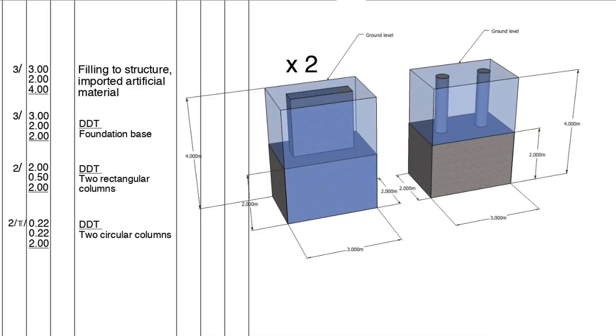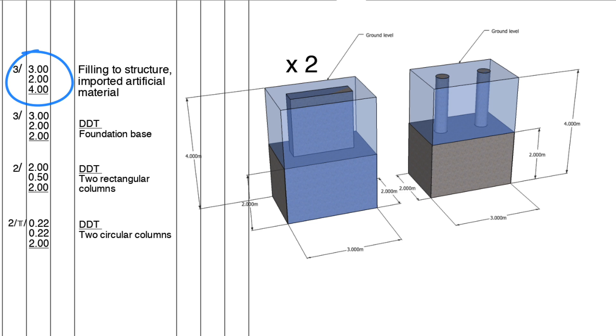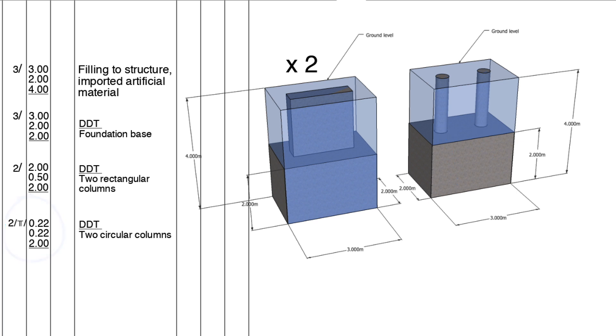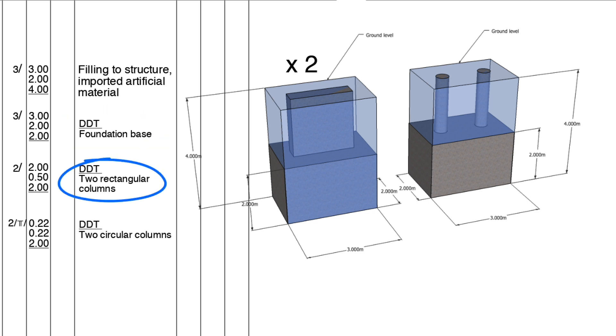Deductions are necessary for a variety of reasons and need to be annotated clearly. Remember the person producing the bill of quantities may not be the same person taking off, so we need to be clear about what we are deducting. In this example we have three foundation excavations each three by two by four meters deep. In each excavation there are three bases each three by two by two meters deep. The two outer bases have square concrete columns each two by 0.5 by two meters to ground level. The inner base has two circular columns radius 0.22 meters and two meters high to ground level. To calculate the volume of fill we use the excavation volume of three by two by four and deduct the three base volumes, then we deduct the two rectangular column volumes and finally we deduct the two circular column volumes.